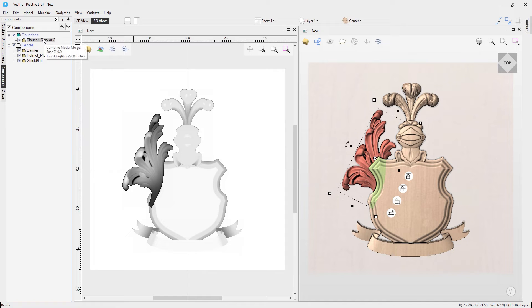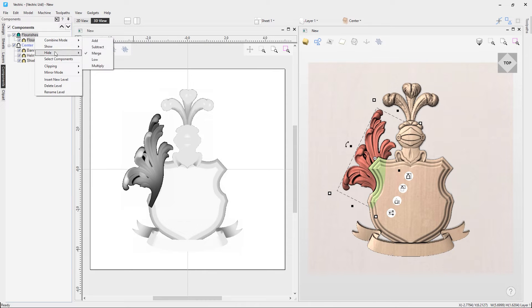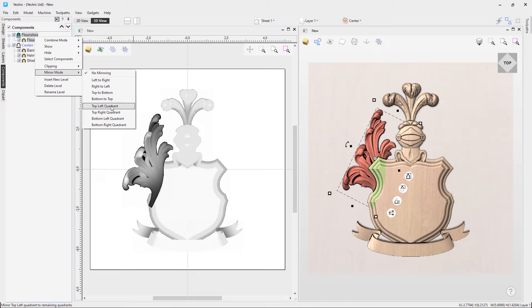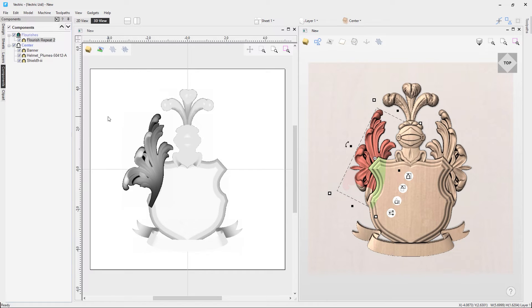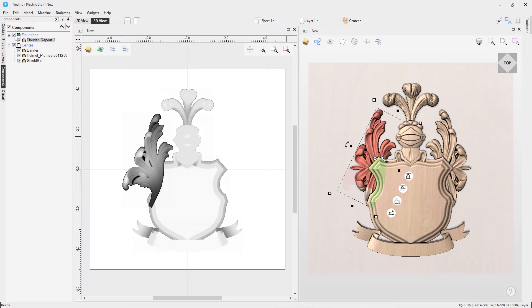Let's have a look at the mirroring effects. We're going to select our plume, right-click, go to mirror mode, and choose the top left quadrant. Notice what it's done — it's created a very lovely effect for our coat of arms, mirroring the top left quadrant. I've got the 2D view open to show that top left quadrant mirrored around the other quadrants.